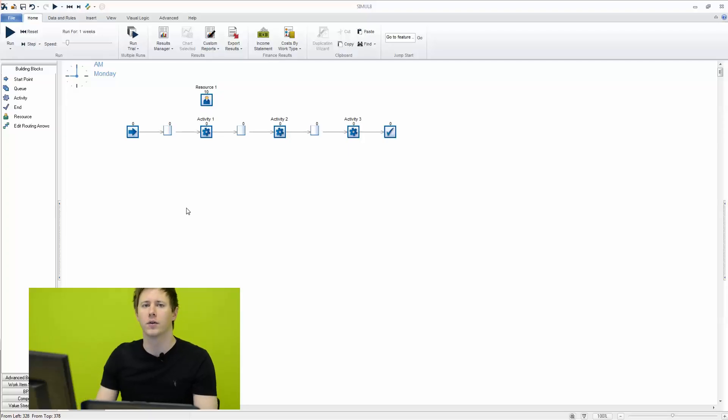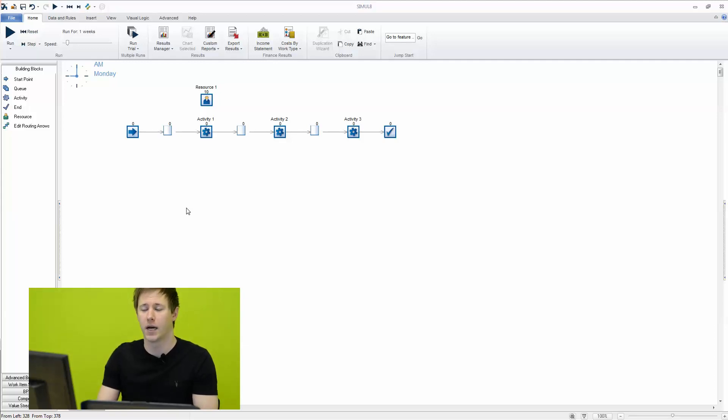In this video we're going to take a look at adding a bit more rules to our resources in terms of restraining them by times of day using shift patterns in Simulate.